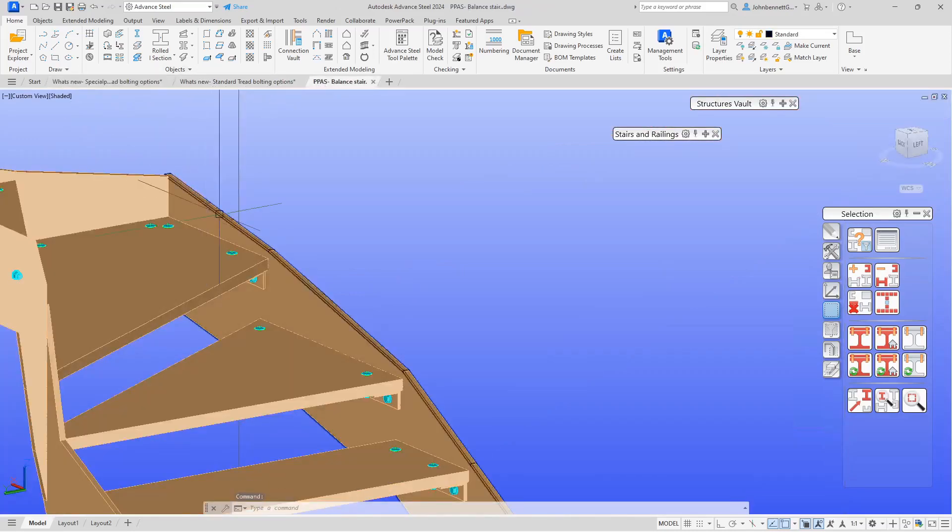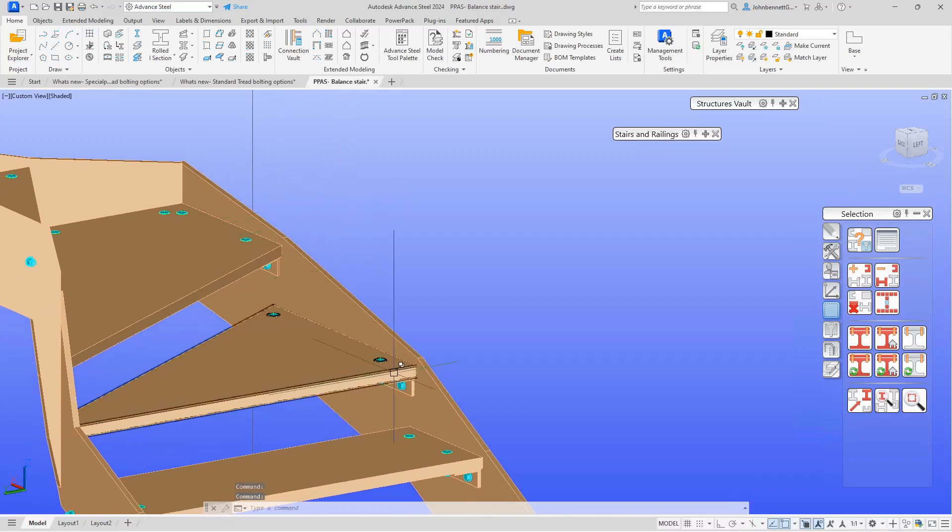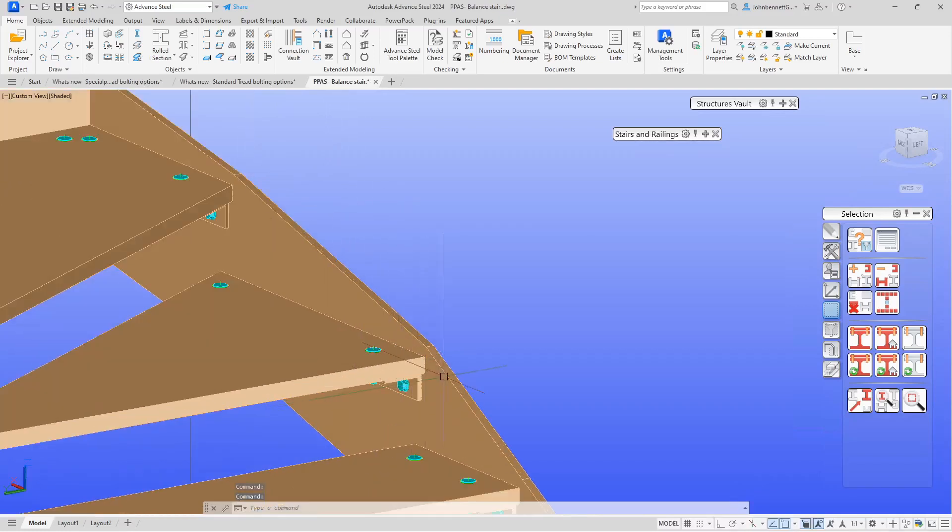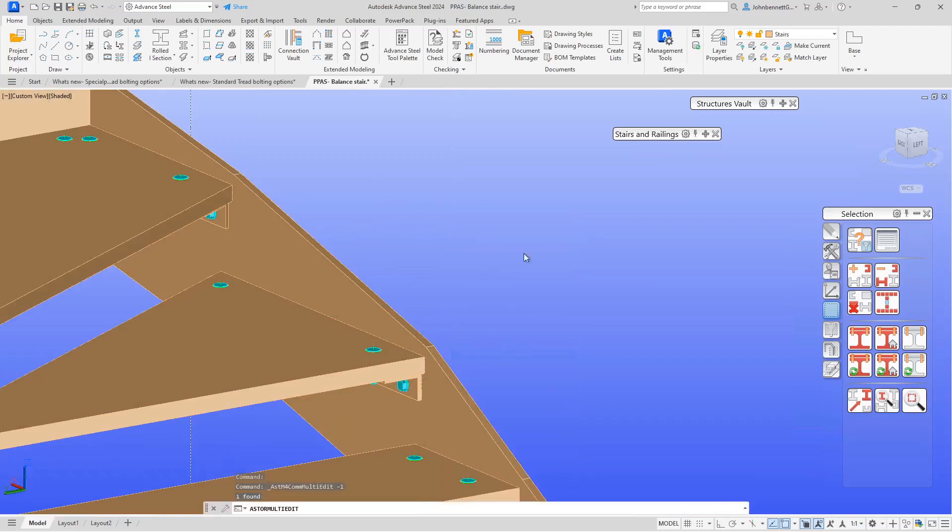The other element that this is in as well is balance stairs. Some users use our macros for balance stairs, and the same functionality applies there as well. It's in the same place. In this example, you have an angle cleat arrangement.